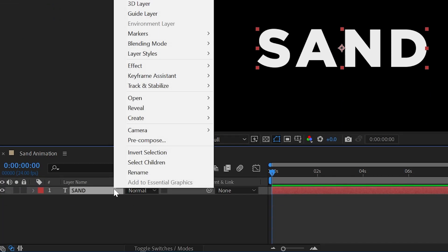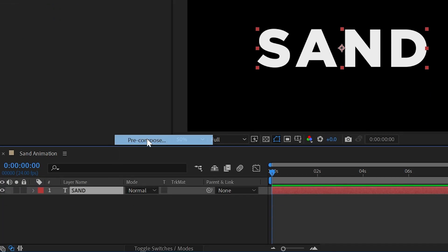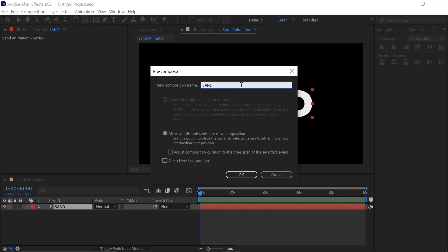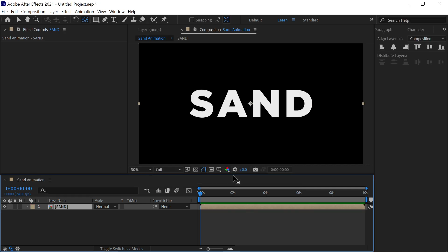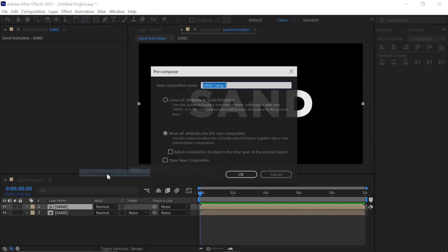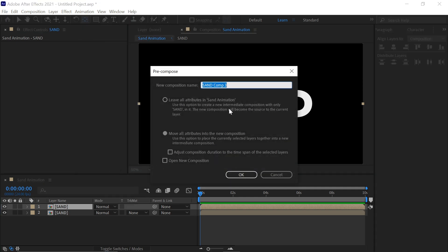Now right click the layer and precomp it and check the move attributes and rename it to your liking and simply click ok. Now select your layer and press Ctrl plus D on your keyboard to make a copy of it.